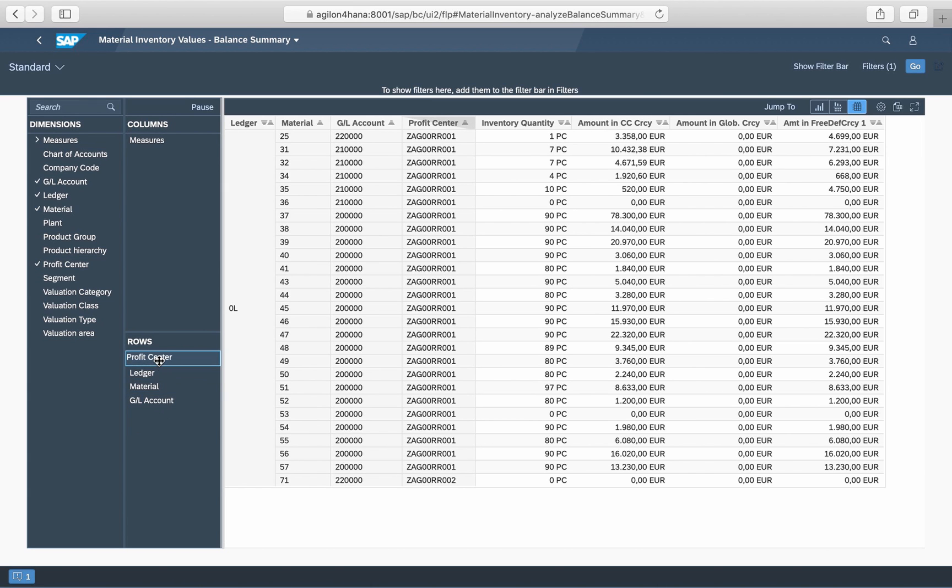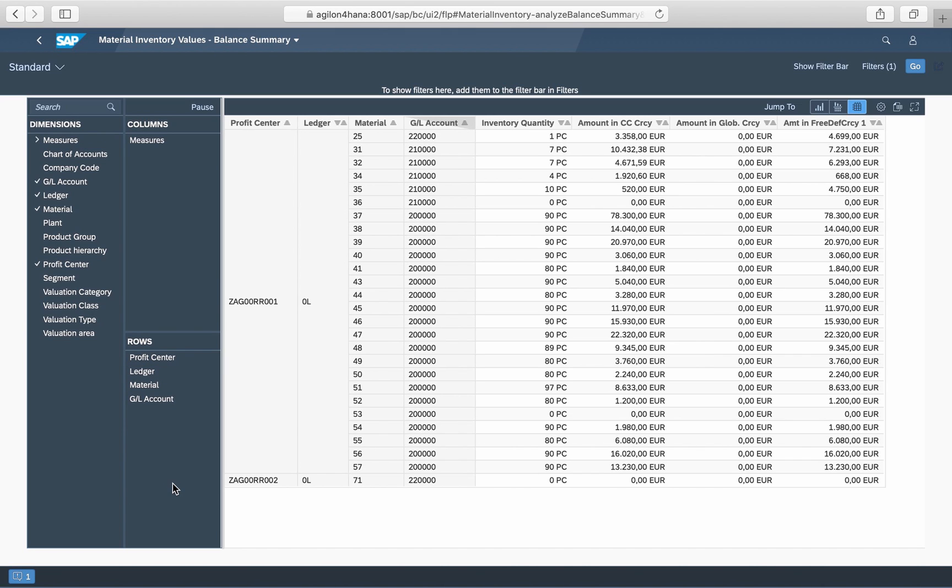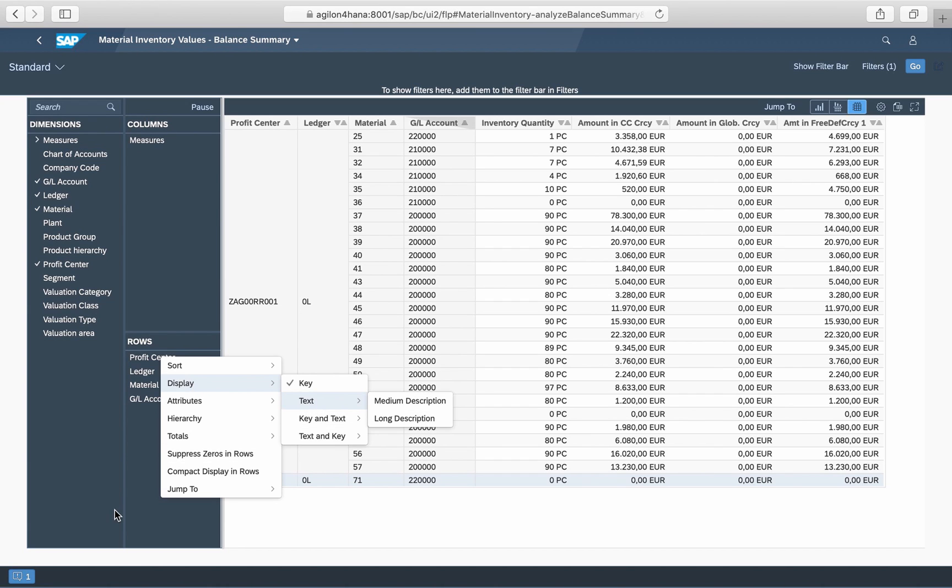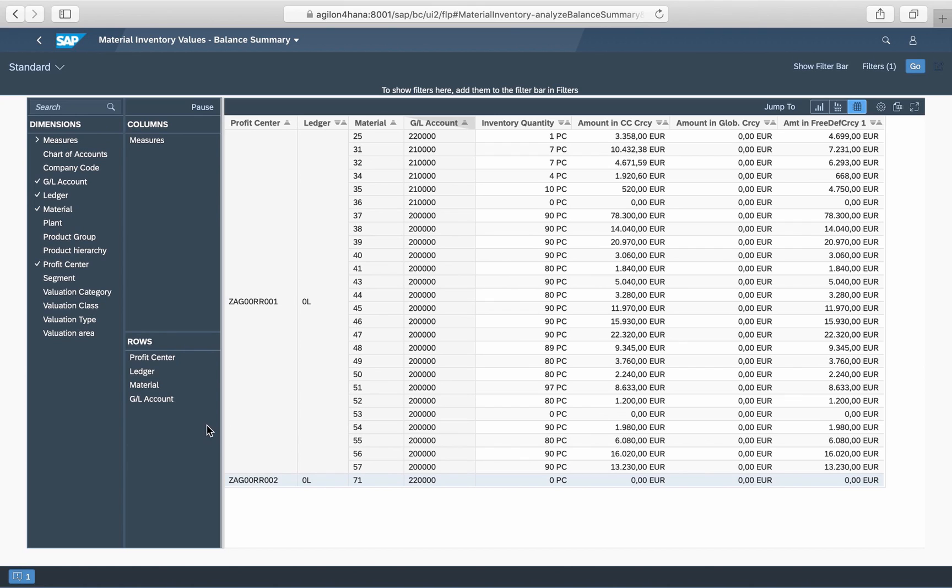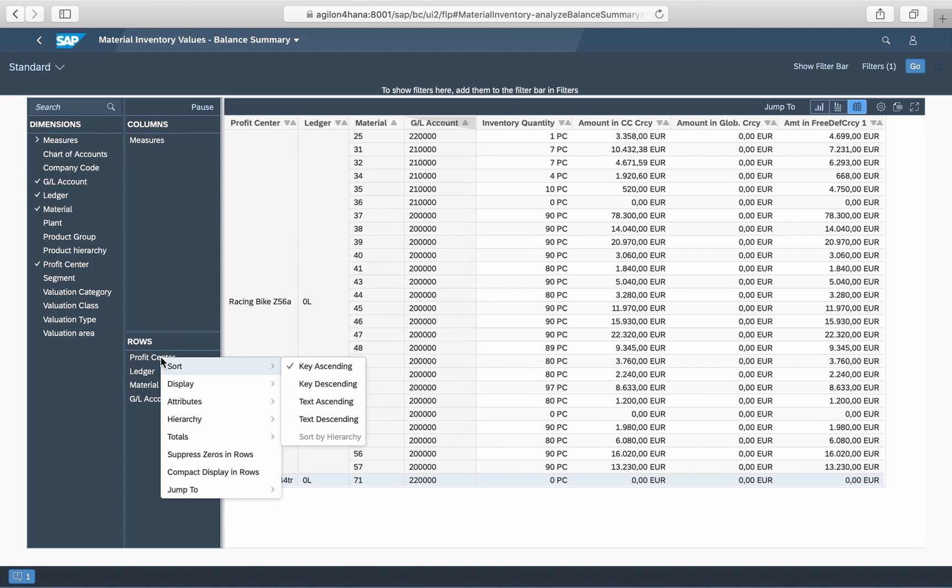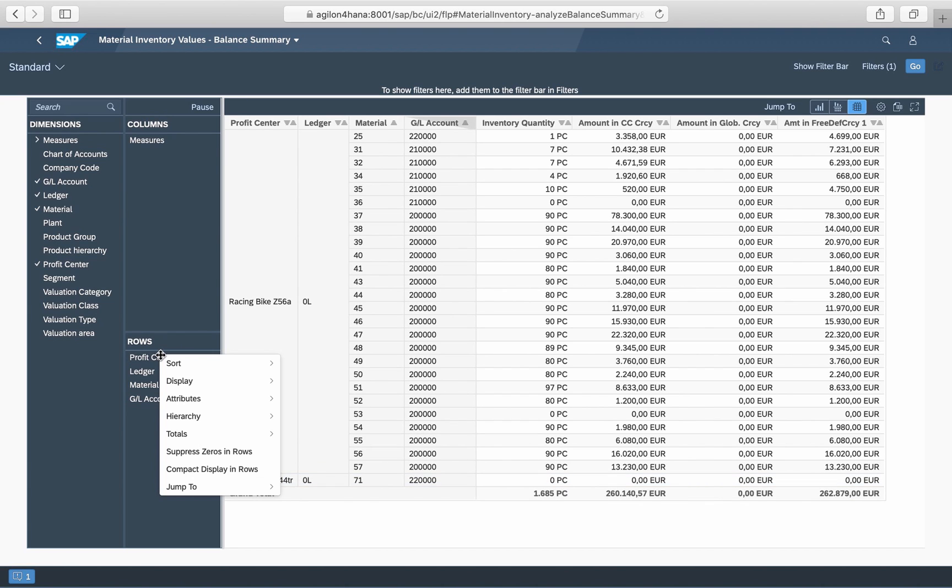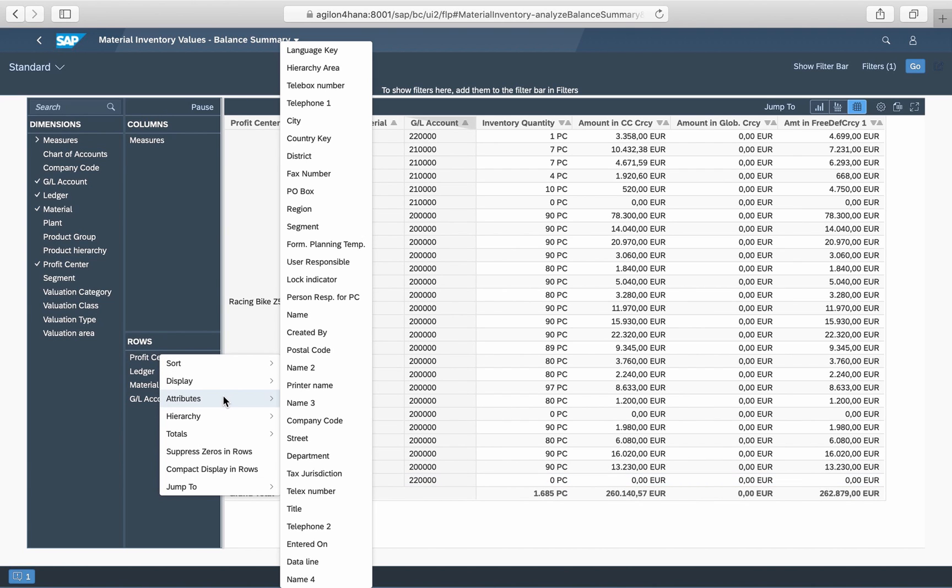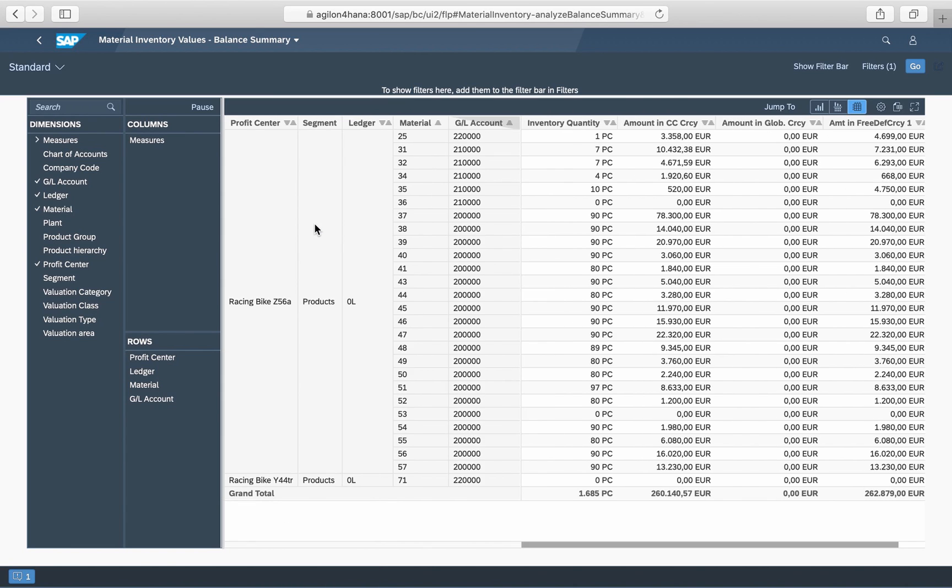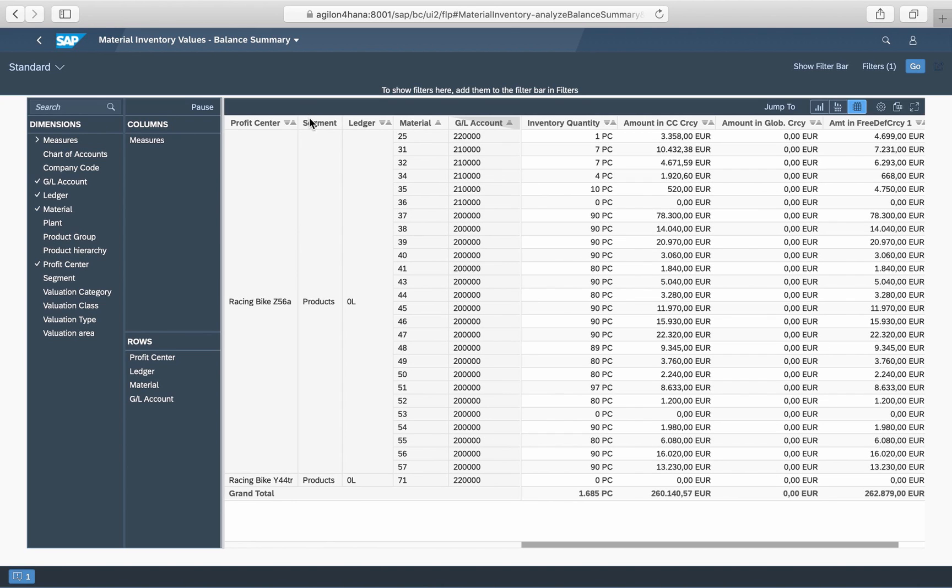For any dimension, you can show their keys and names. You can filter and sort by them and make any of the attributes visible in this report, like in our example, segment and location attributes for profit centers.